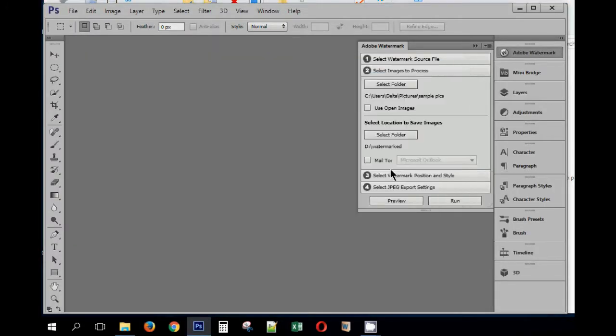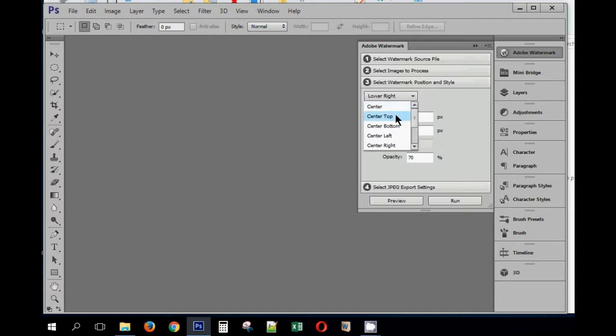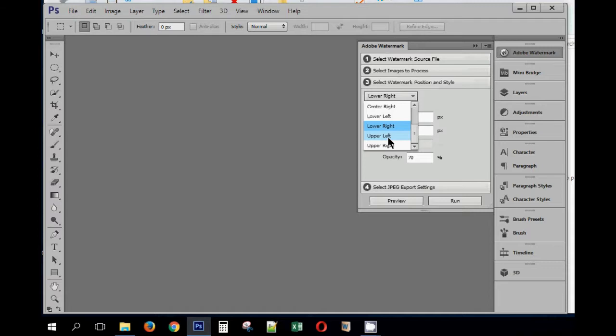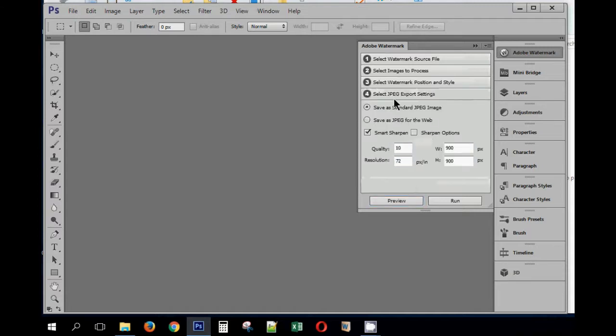Let's go to the third setting, select watermark position and style.